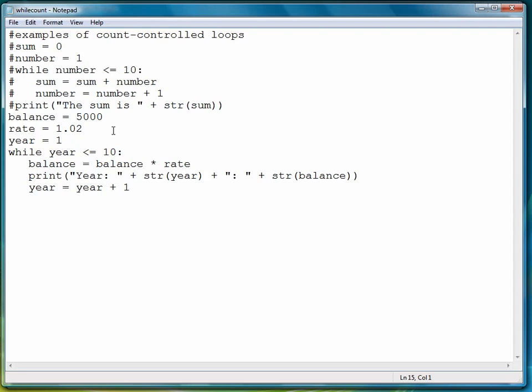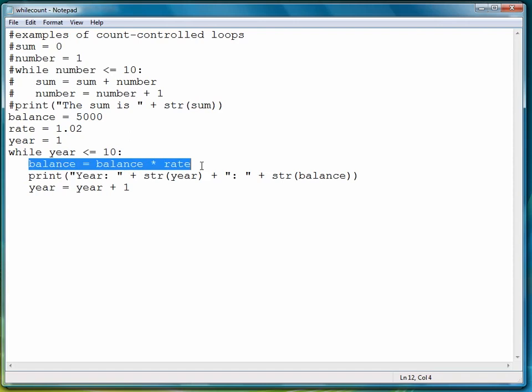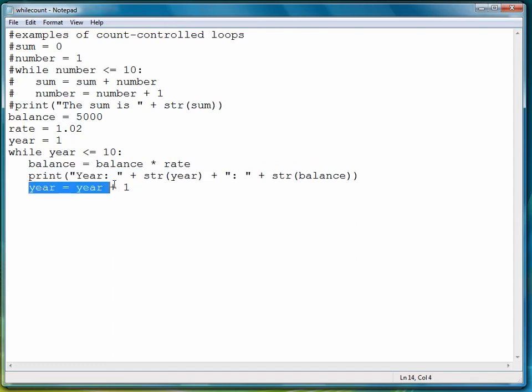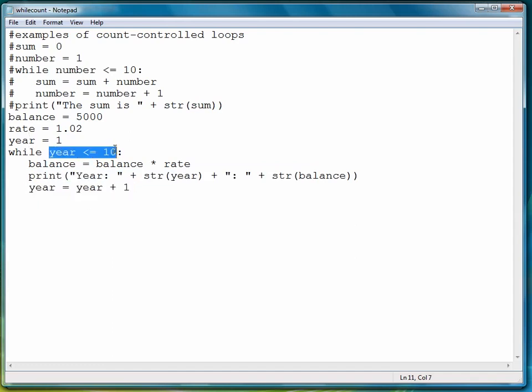So let's review what we're doing here. We have a balance variable, and a rate variable, and a year variable. We're saying while the year is less than or equal to 10, compute the new balance, display, and then increment year by one so that this relational expression will eventually become false.